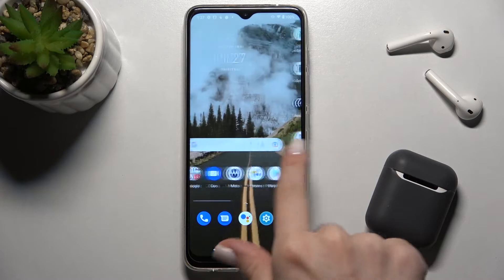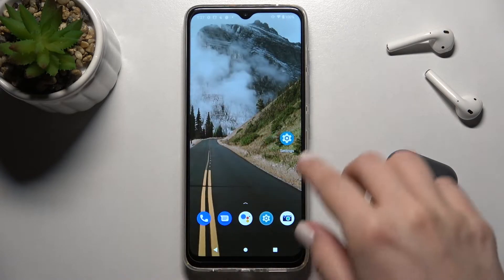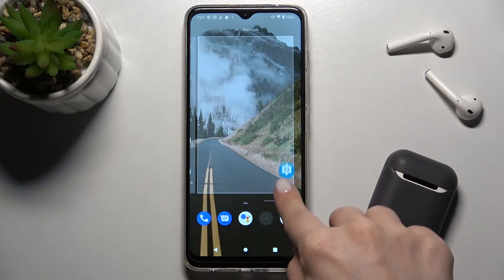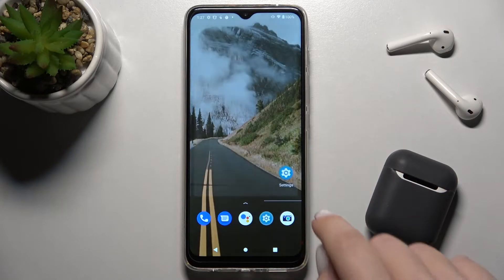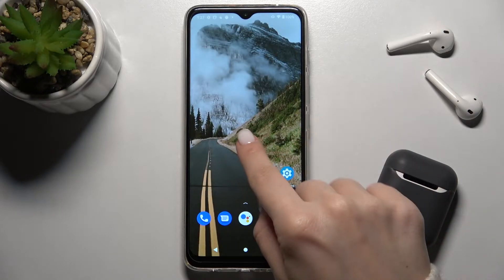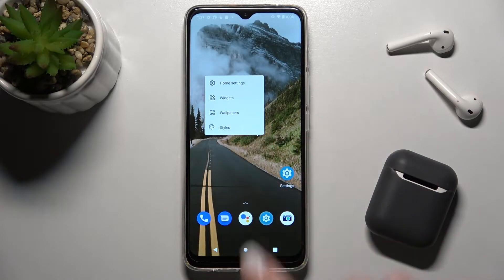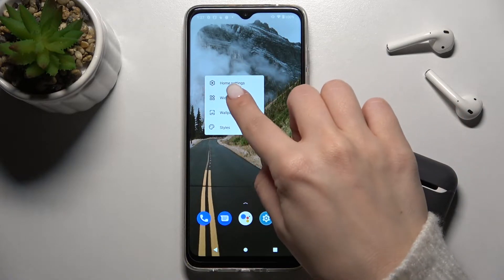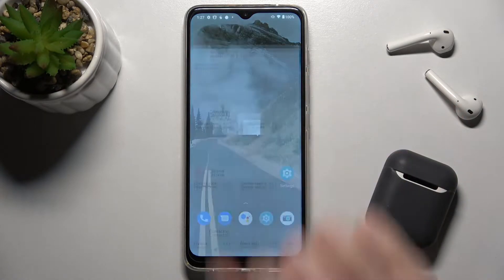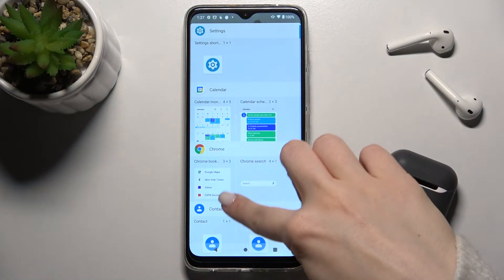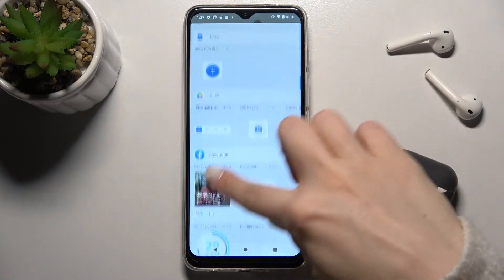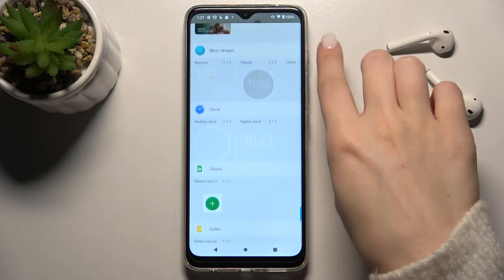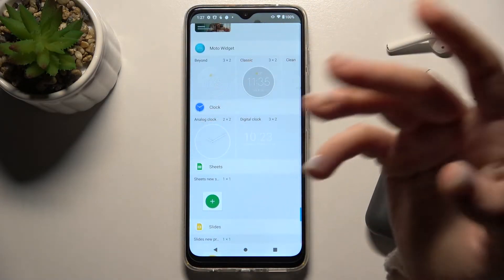First, you should select the screen where you want to add the widget. Just hold for a while with your finger on your screen, and now you'll see the widgets icon — just go there, and here you can see and select one from the available widgets.